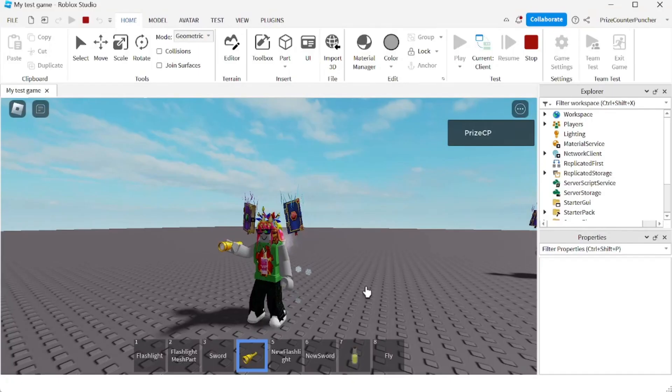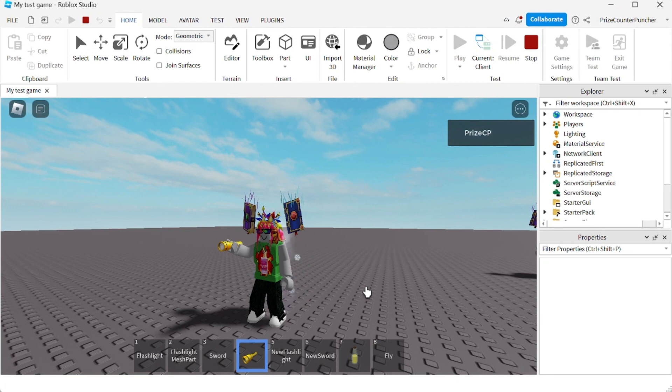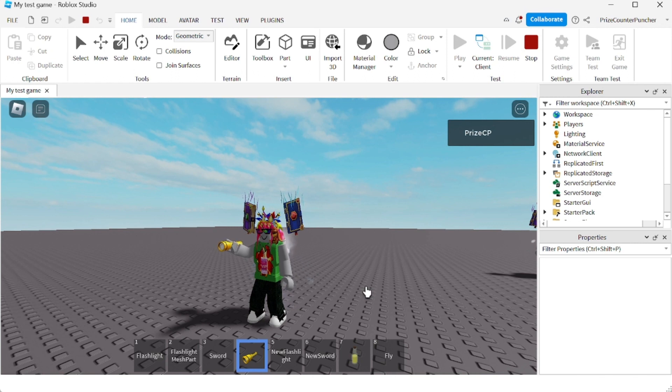Alright everyone, that's how you prevent people from dropping tools inside Roblox. Thank you for watching, we will see you again soon. Take care.